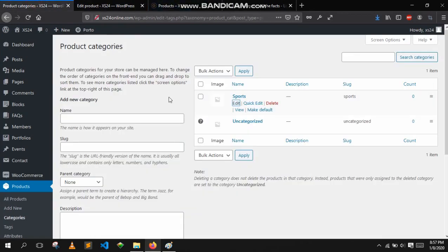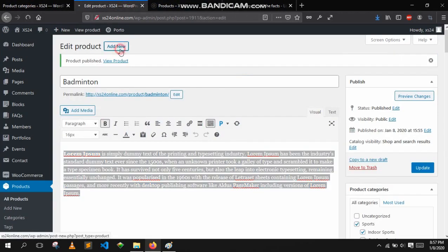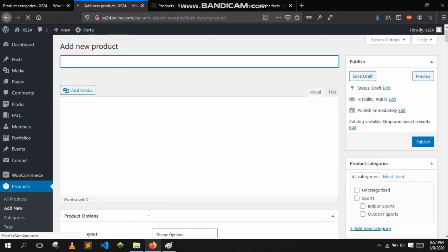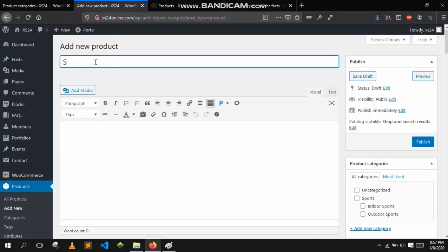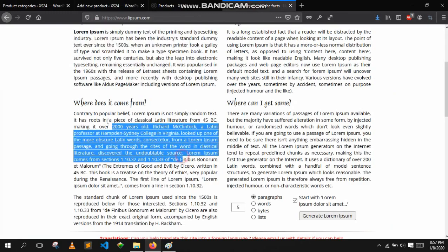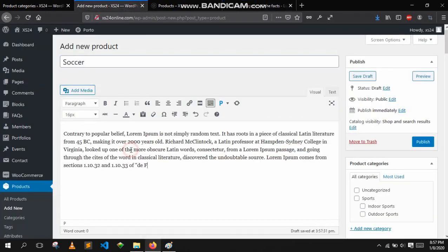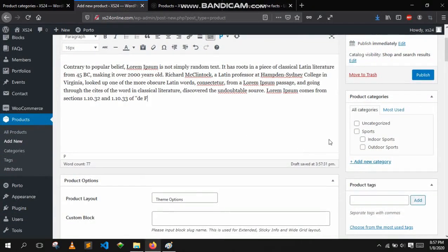Now let's add another product, but this time we will add the product in outdoor sports. Let's add soccer. Once again copy the big description and paste it here. You will select the parent category and then the subcategory which is outdoor.